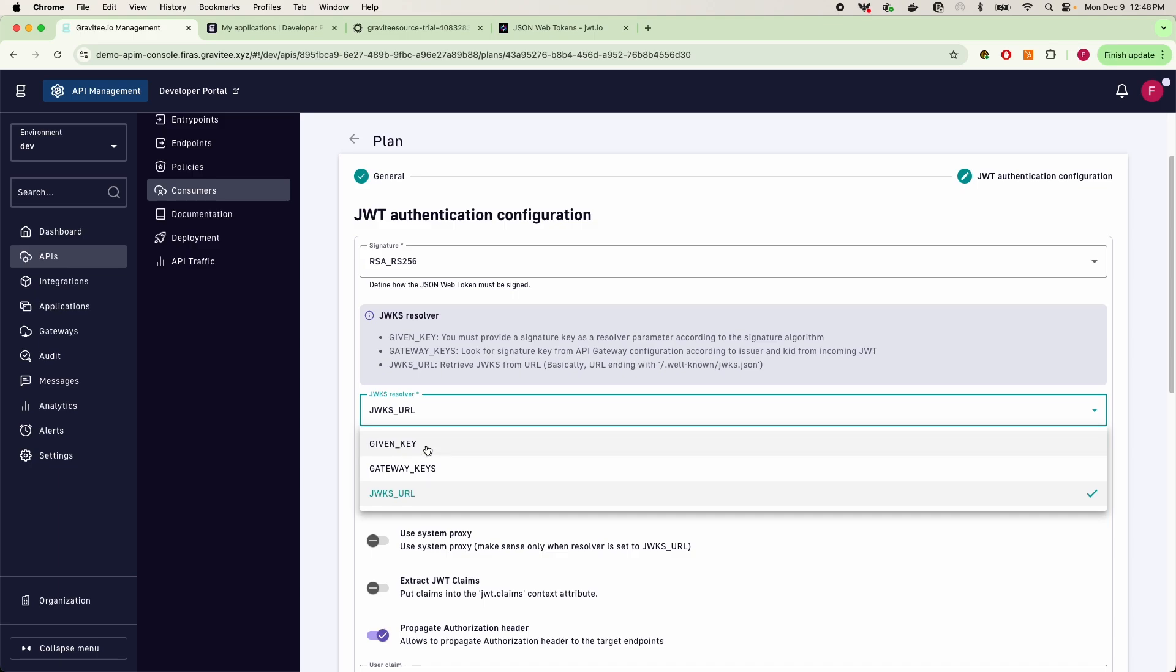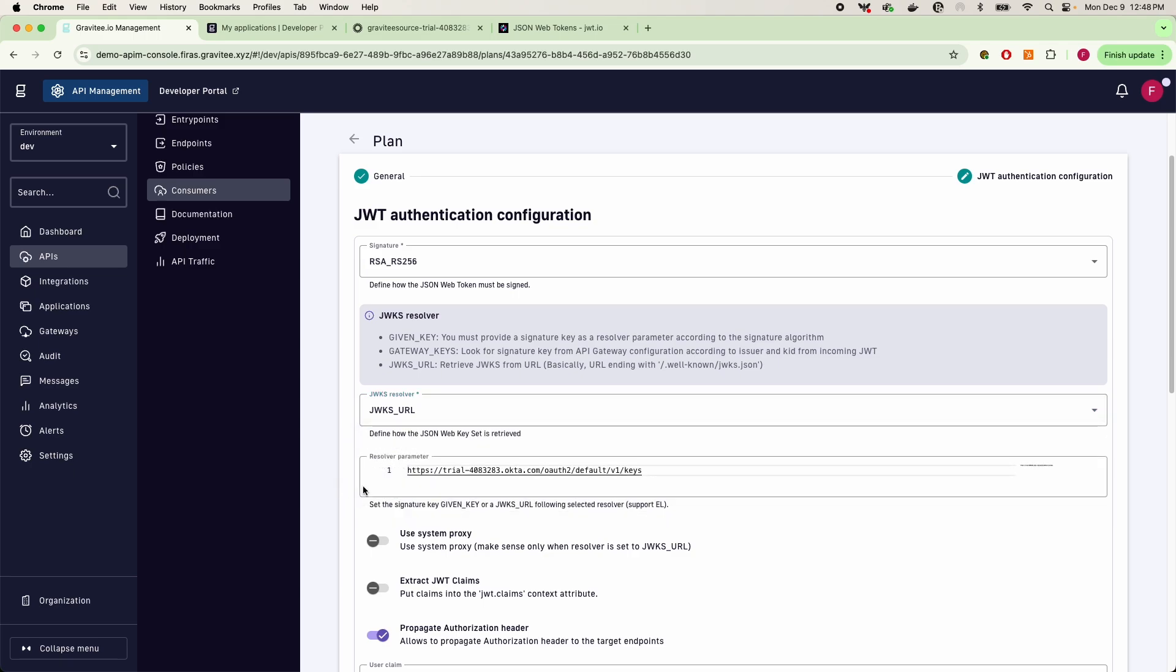We also have our gateway keys that we might have specified in our environment variables, and then we also have the JWKS which is considered the industry standard right now for validating your JWTs based off of a public key in your rotating public key set.